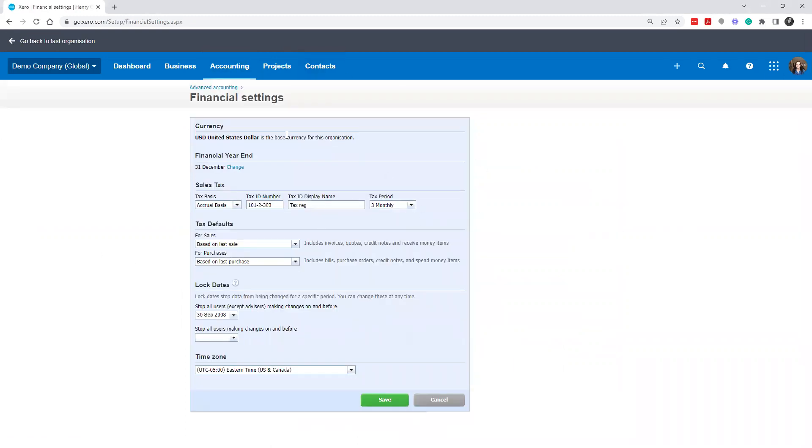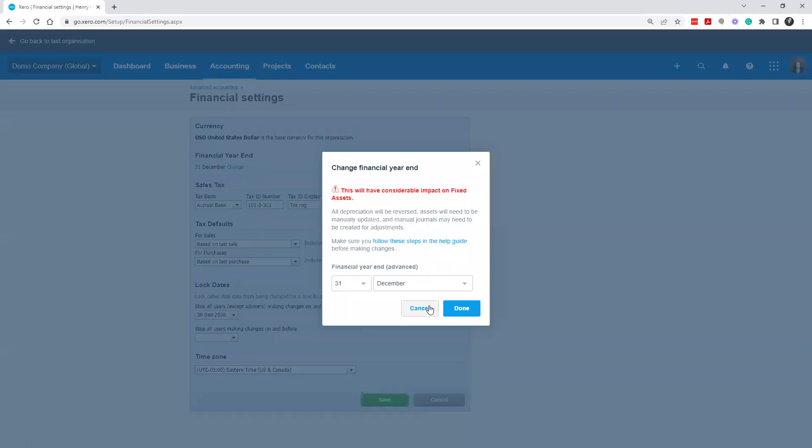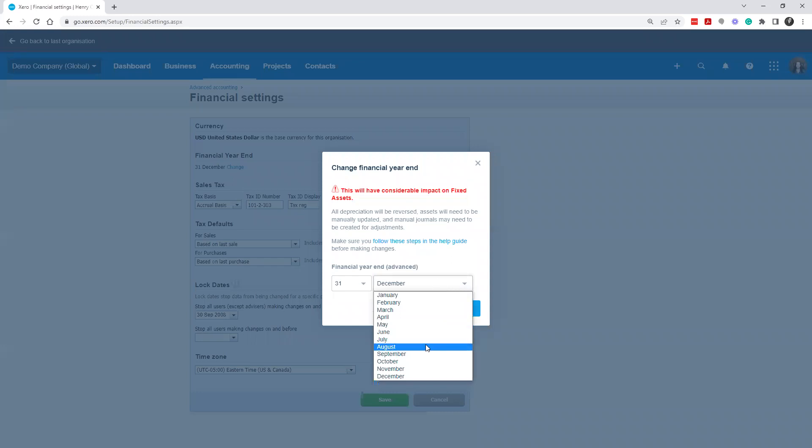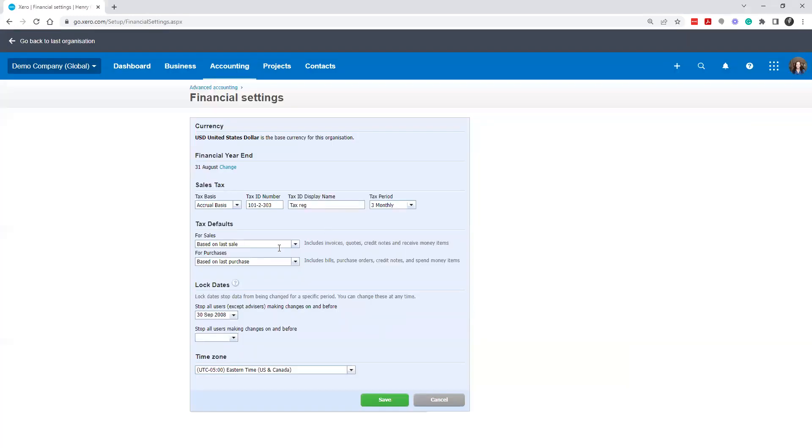So if you didn't do this on setup, you can change your year end here to what it should be. Maybe it's actually August and you set it up incorrectly.